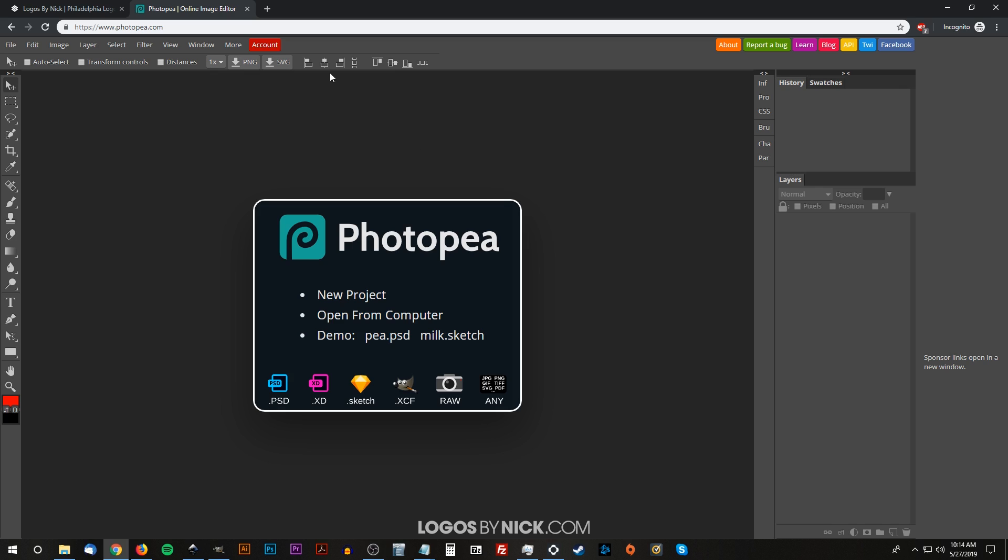What this basically is is a web-based version of Photoshop. From what I can tell, this looks nearly identical to actual Photoshop and it works just as well. Let me show you how it works. You're going to go to photopea.com—I'll put a link in the description.